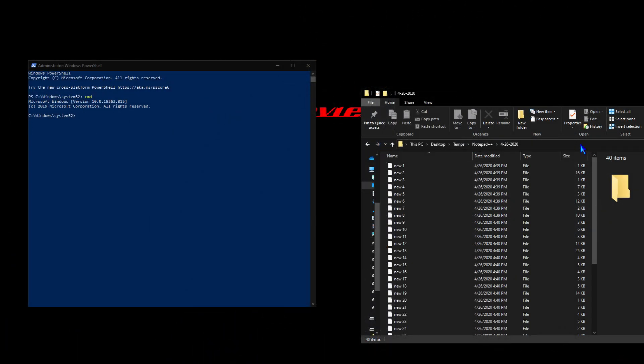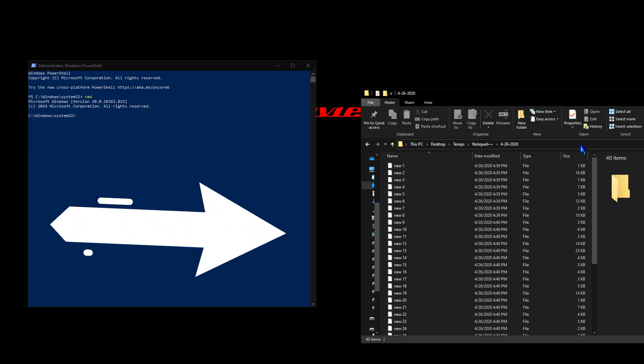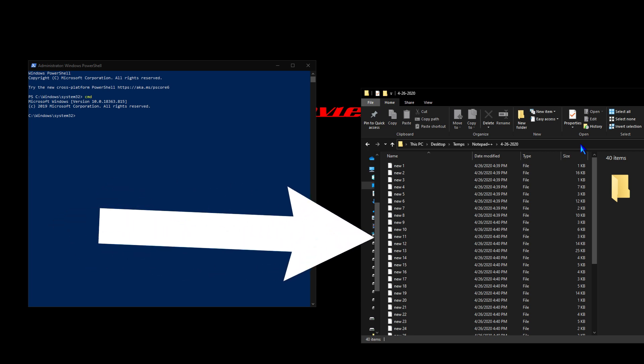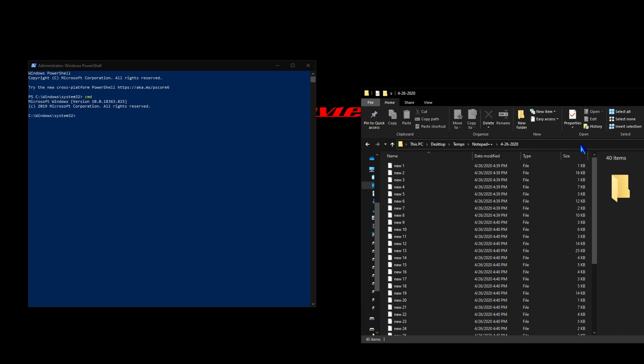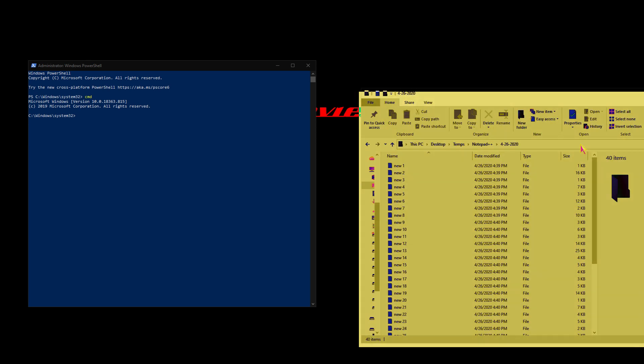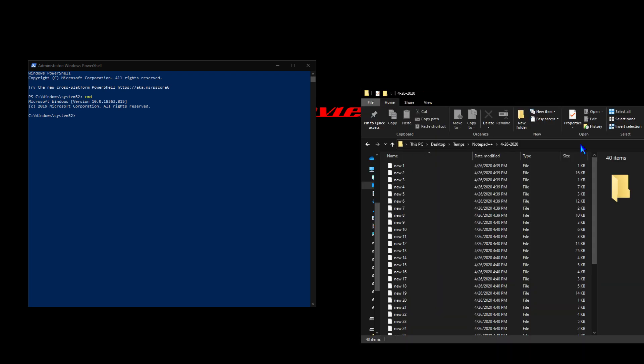We're going to rename all the files in this folder over here to contain a dot TXT extension, because when they were saved originally, they were saved without an extension. So we want to associate all of these files in this folder with the text editor with a dot TXT extension.